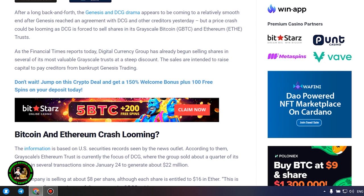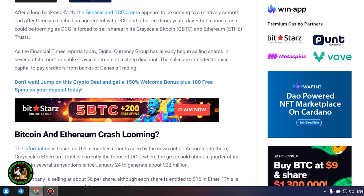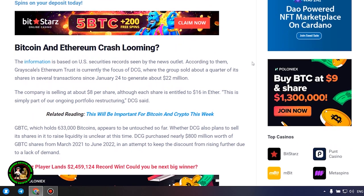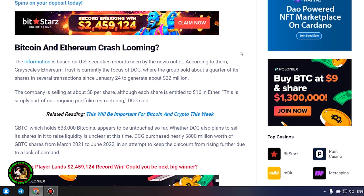The company is selling at about $8 per share, although each share is entitled to $16 in Ether. This is simply part of our ongoing portfolio restructuring, DCG said. GBTC, which holds 633,000 Bitcoins, appears to be untouched so far.